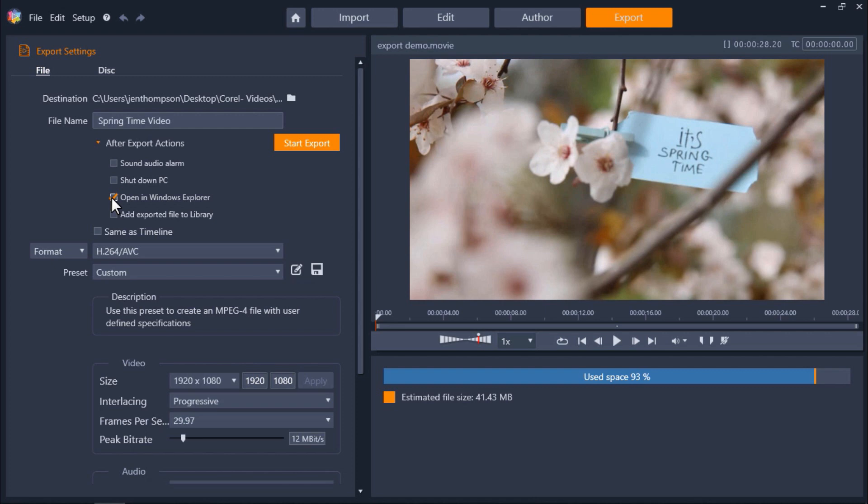Now if I don't want to manually select which format I want to export as I can just click on same as timeline which will export the file using the same settings used on the timeline, but I'm going to uncheck this so I can show you some other options you have if you want to manually select your format output.